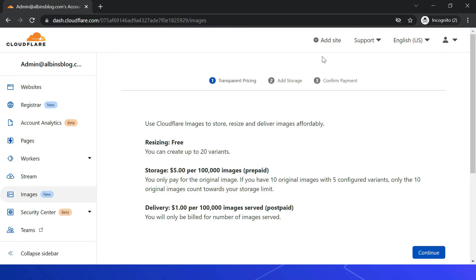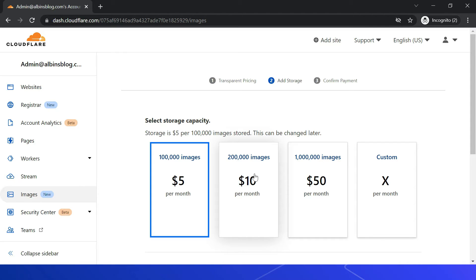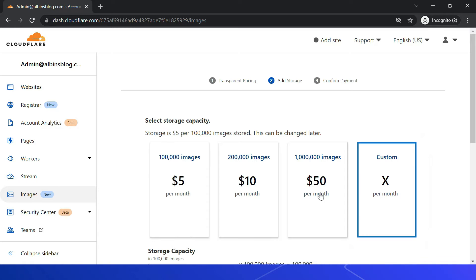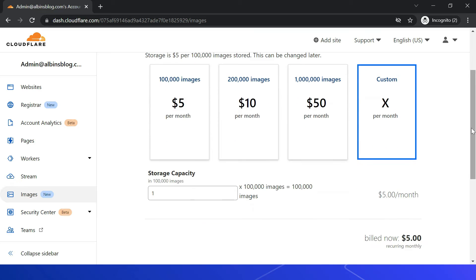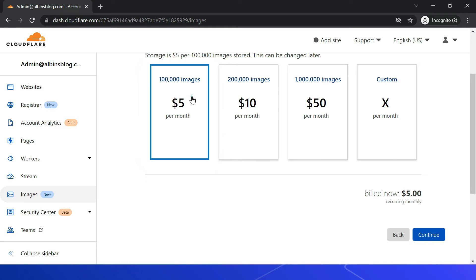Click Continue and then select the storage options based on your project needs. As discussed, it's five dollars per month for 100k images, or you can choose different options. There's also a custom option where you can select the required capacity — one unit equals 100k images. Let me select the basic storage of 100k images and click Continue.